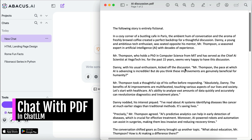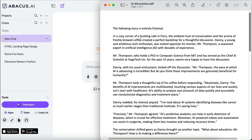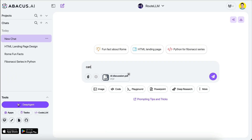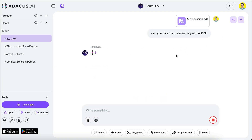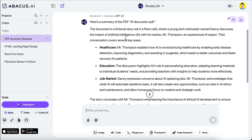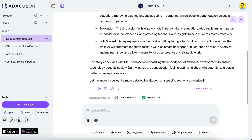Next, I want to show you how to chat with PDF, which is one of the most common use cases for AI. I already have a PDF document containing a fictional story discussing the future impact of AI — the story is set in Paris and follows a discussion between a tech enthusiast and his mentor. To chat with this PDF, all I need to do is drag the document into the chat box. Then I can ask questions like 'Can you give me the summary of this PDF?' This time it uses GPT-4.1, and here's the summary.